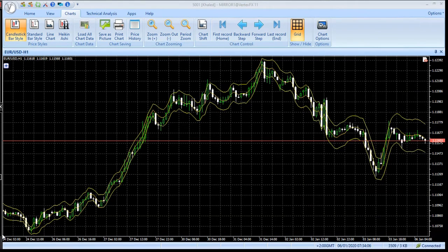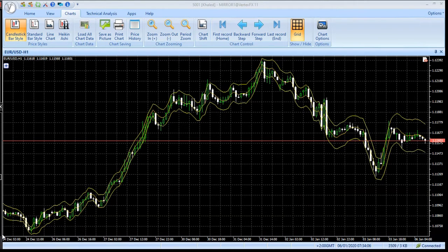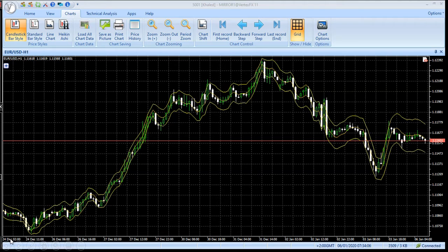This is an introduction to Volatility Bands. It is based on the concept of Bollinger Bands. The difference is that volatility is used as the bands instead of standard deviation. The indicator consists of three bands designed to encompass most of the security's price action. A distinct characteristic of Volatility Bands is how the spacing between bands varies based on the volatility of prices.